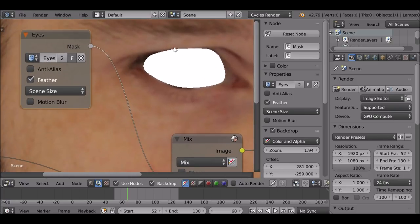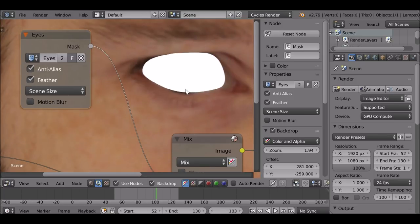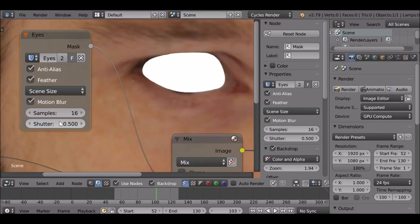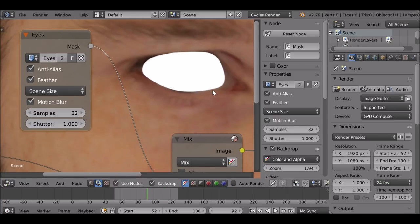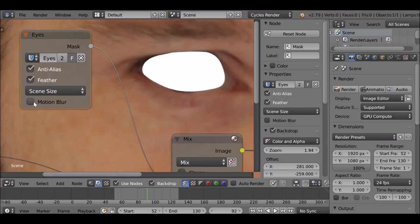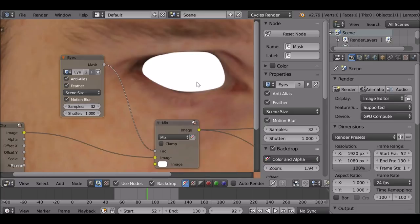Right now we can see it's very jagged — let's get rid of that by clicking 'Anti-Alias'. That looks a lot better. Another thing we could do is add a small amount of feather, or add a Blur node if we wanted to. We can also add motion blur. Depending on how fast the object is moving determines the settings — for this example I'm going to try 0.9 with 32 samples. We can see the before and after — it does help a little bit. Since the person isn't moving that fast, there's not a big difference, but if it were moving faster we'd see more.